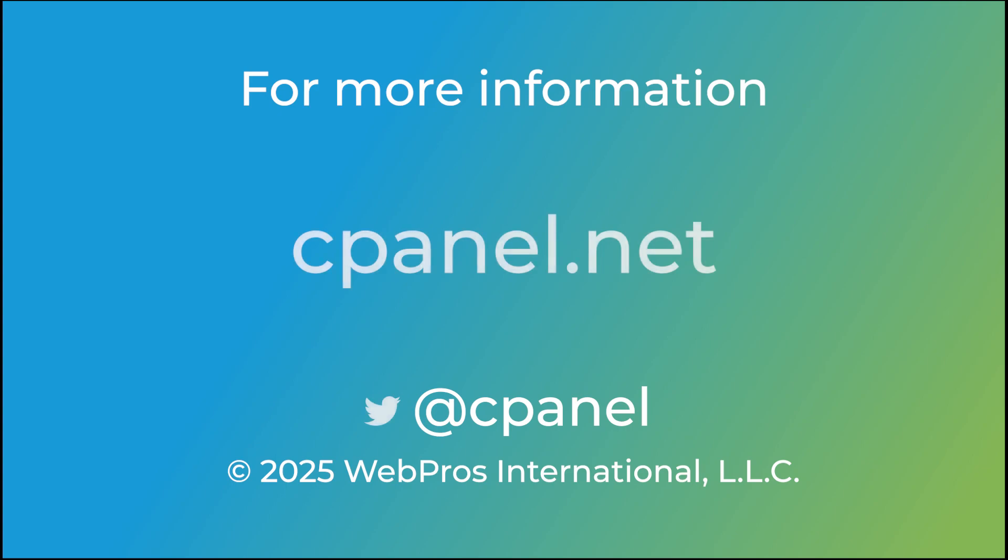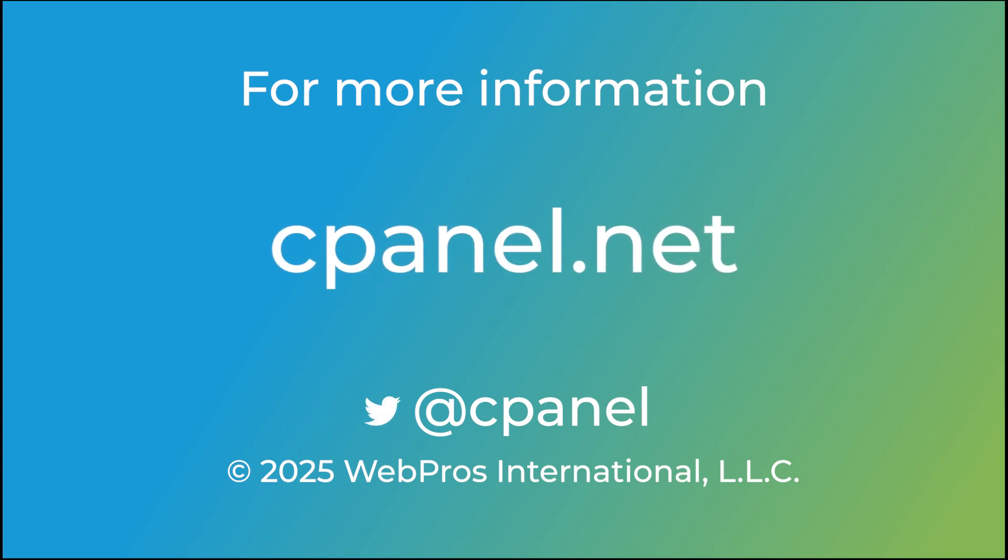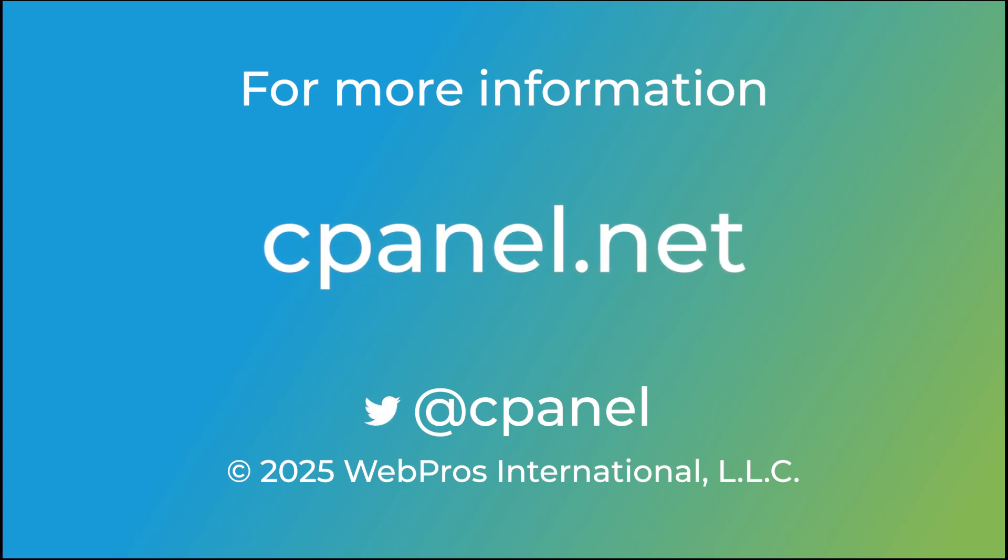For more information about cPanel, visit cPanel.net or follow cPanel on social media. Thanks so much for watching.